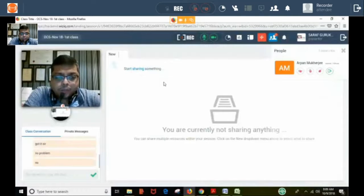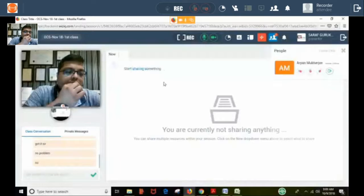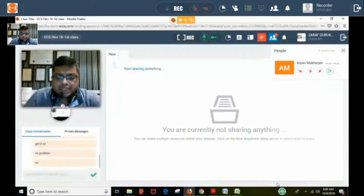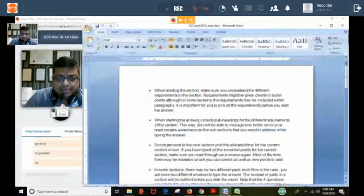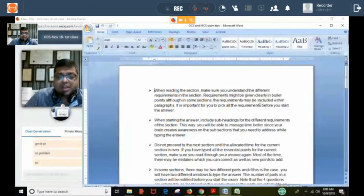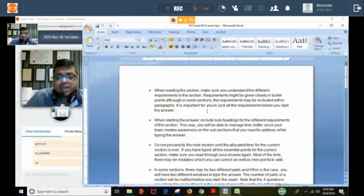We will study the pre-seen material today and next class, then move on to mock papers. As far as how to write the answers: when reading the section, make sure you understand the different requirements. Requirements might be given clearly in bullet points, or they may be included within paragraphs. It is important to identify all the requirements before you start your answer.